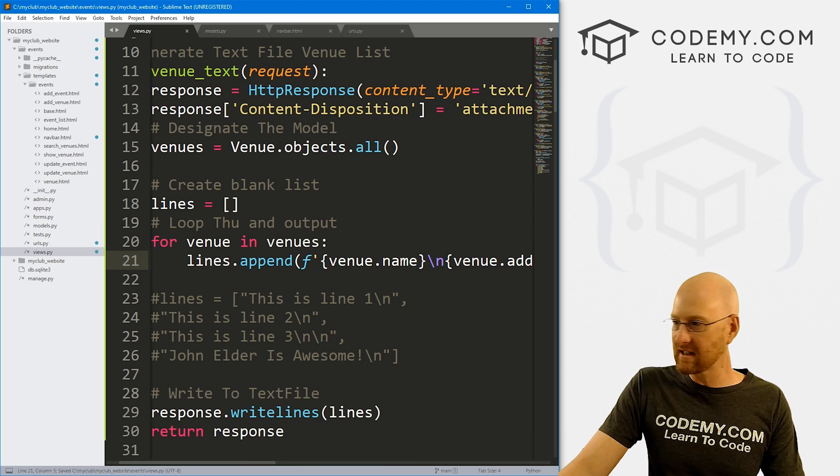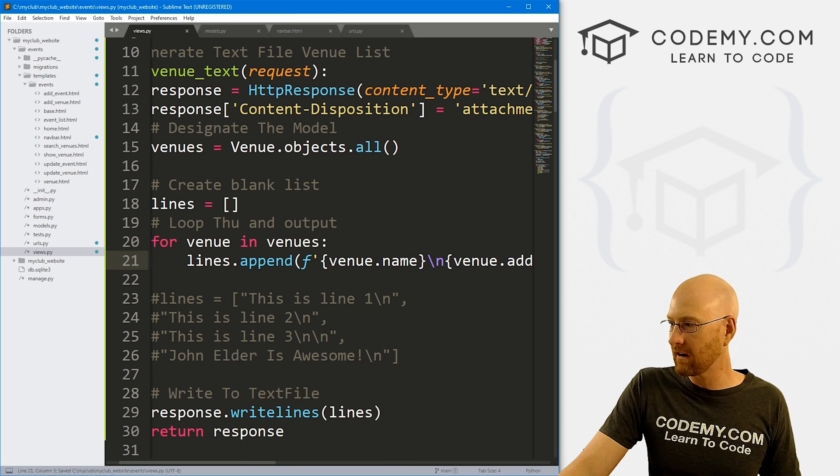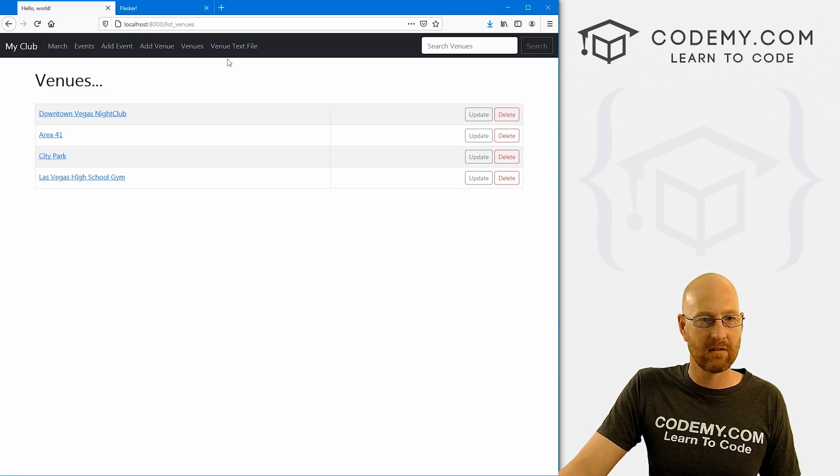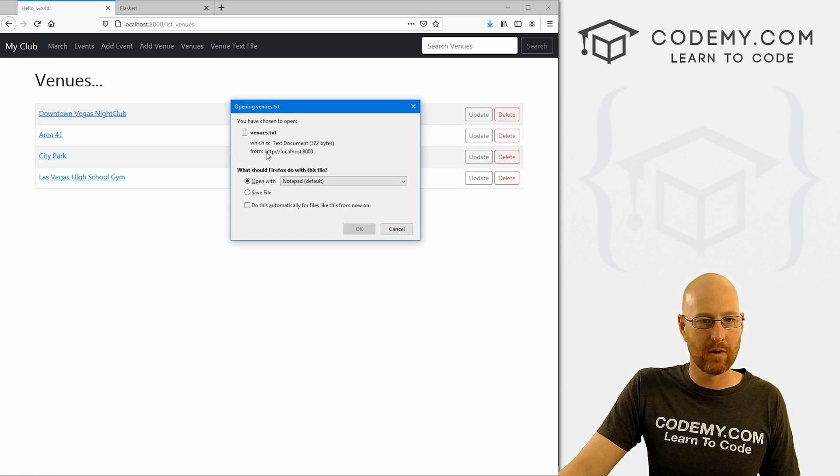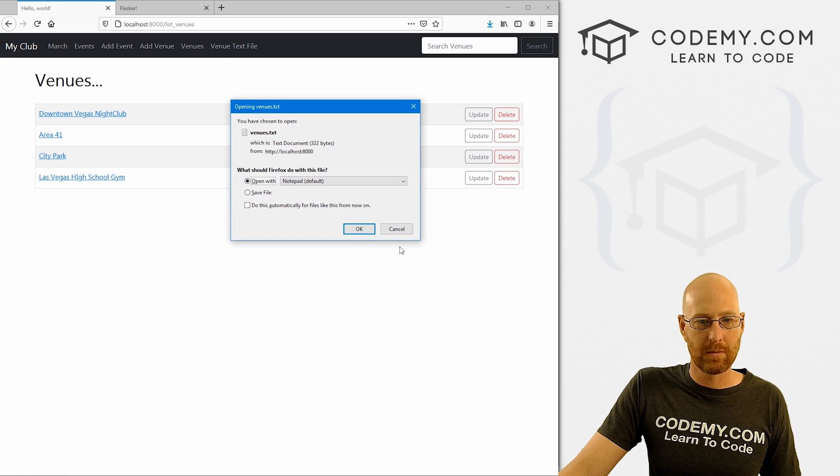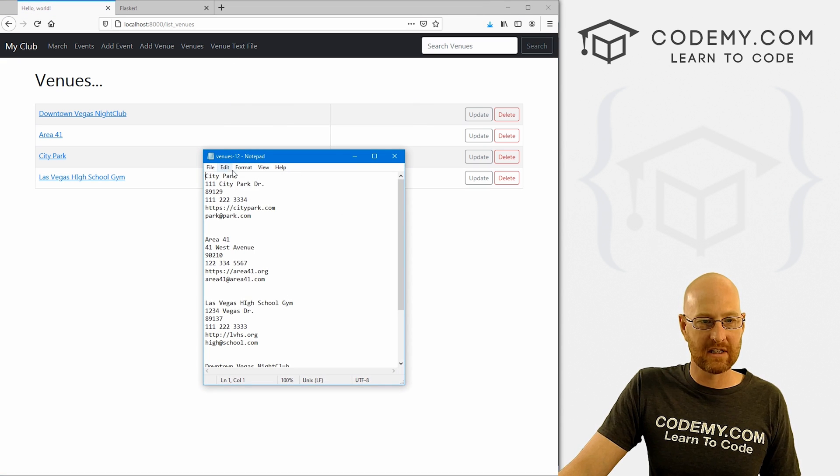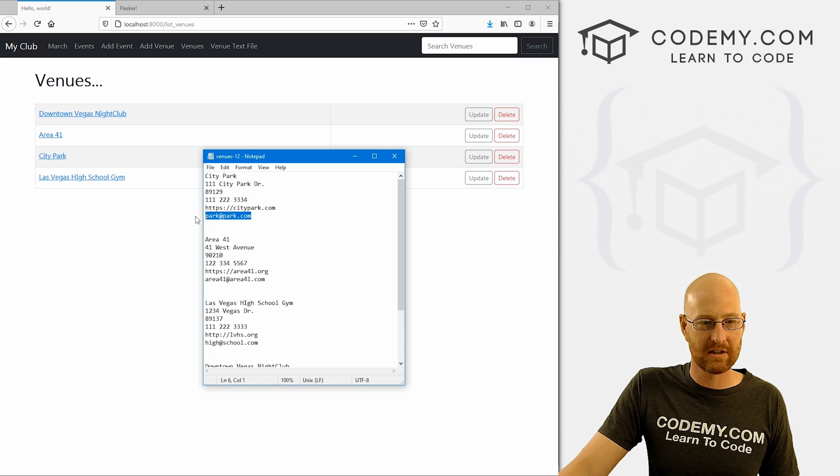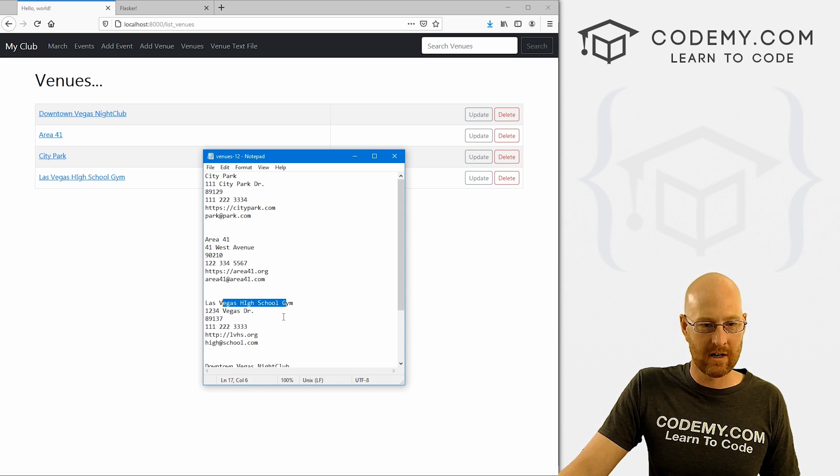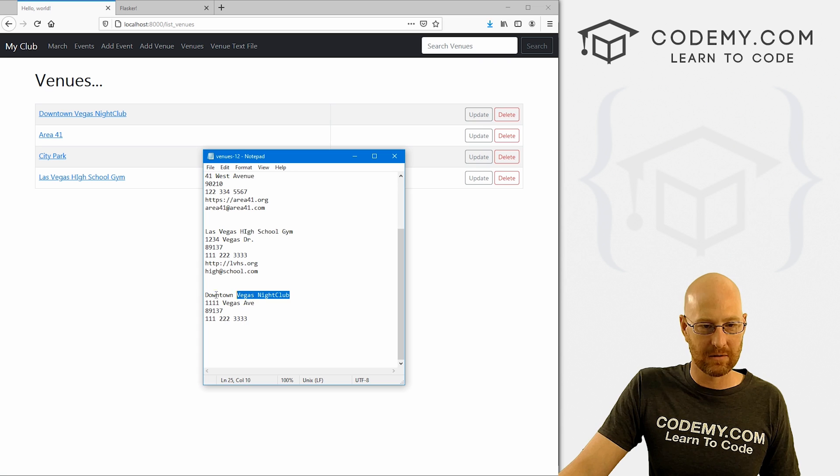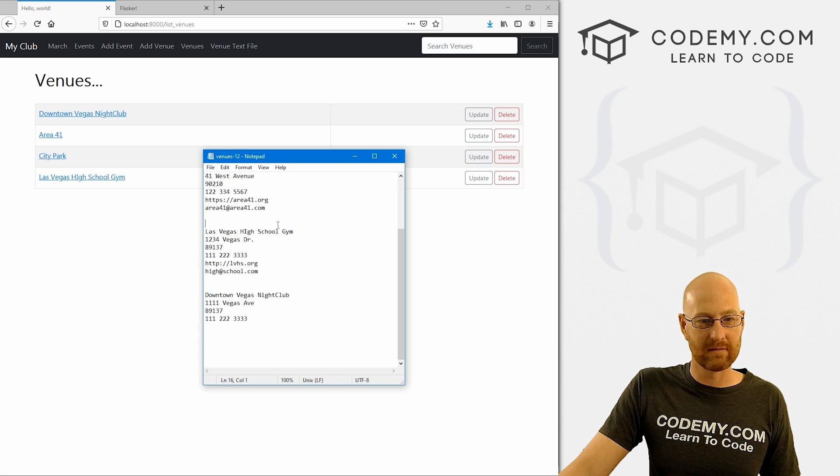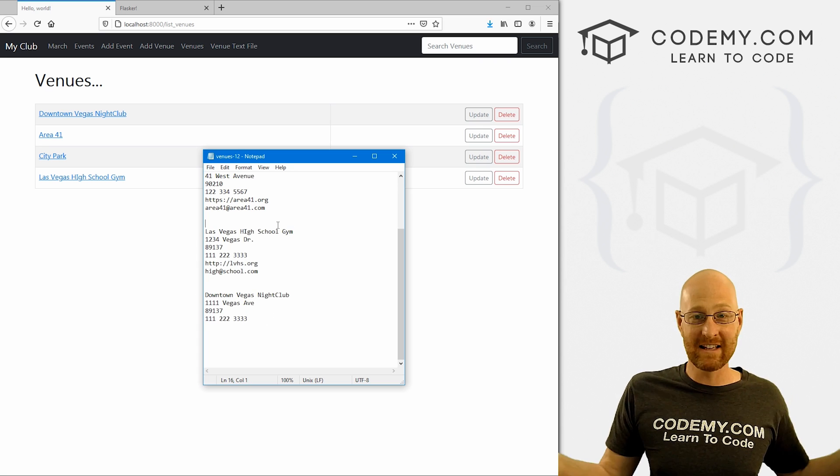So okay, let's go and save that, head back over here, see what that looks like. Hit reload, boom, boom, open this file. And now we have City Park address, zip code, phone number, web address and email address, Area 51, Las Vegas High School Gym, and all the information. And that's it. That's all there is to it. Really cool, really easy, really fast way to on the fly do this.